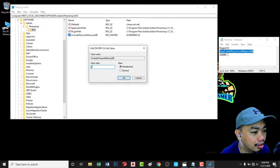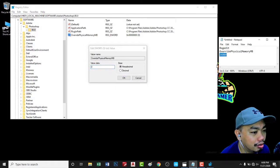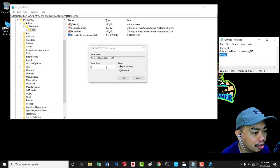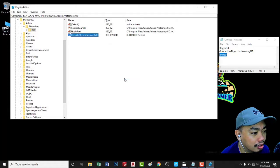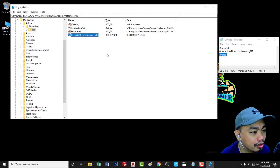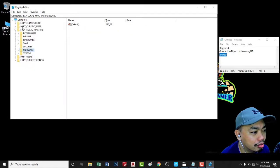In the value data, copy this 24000 and put it in the value data. And that's it.